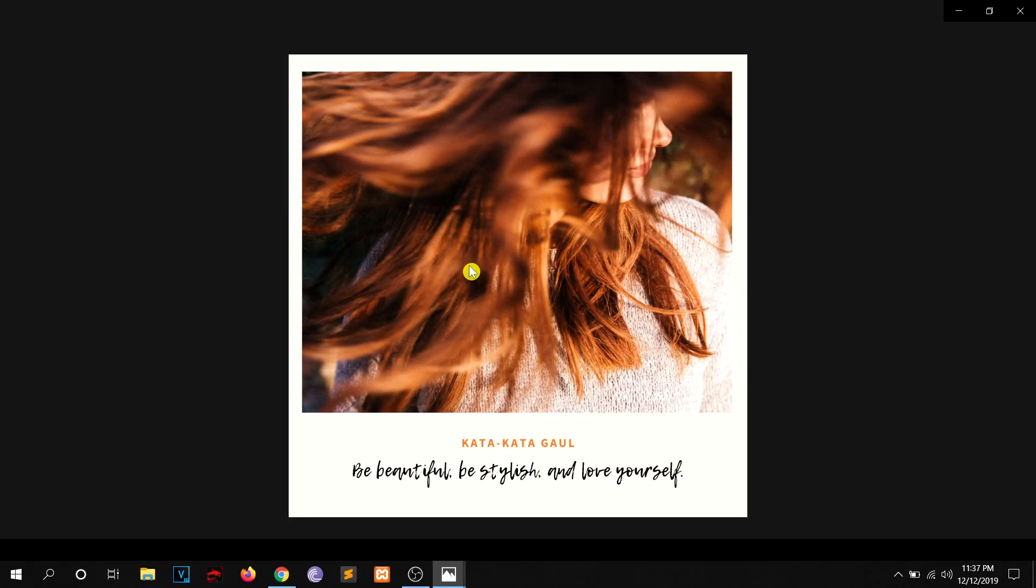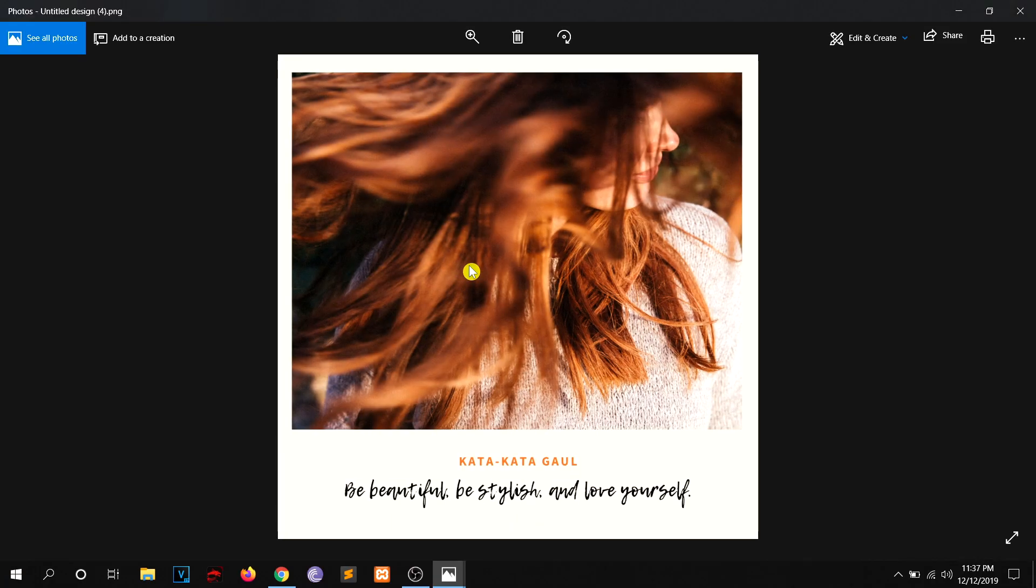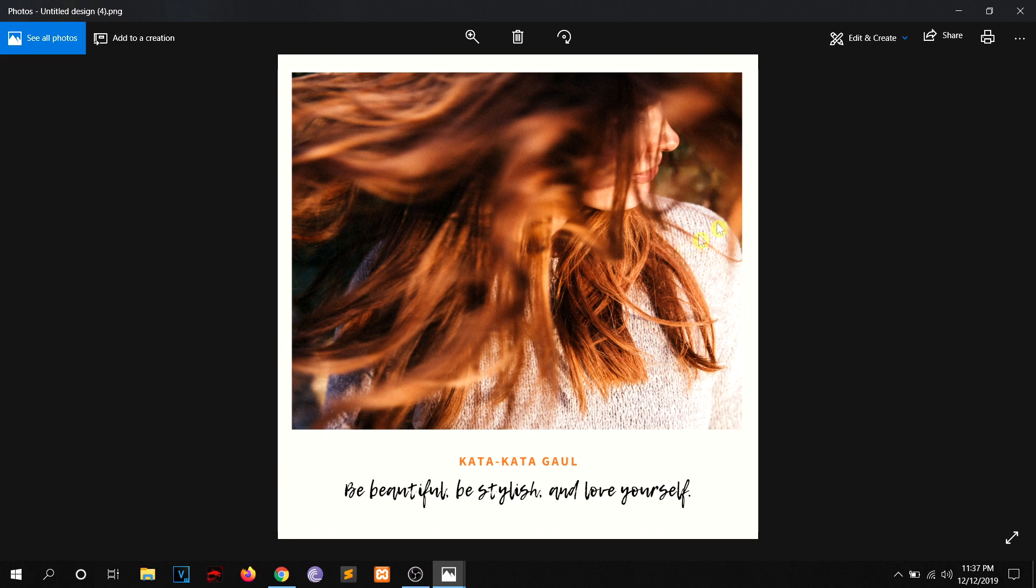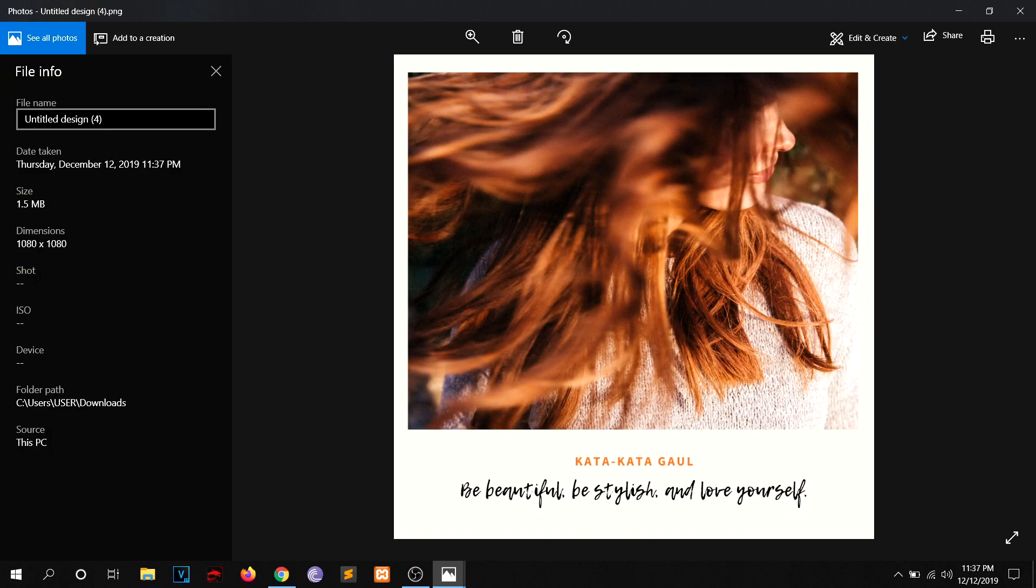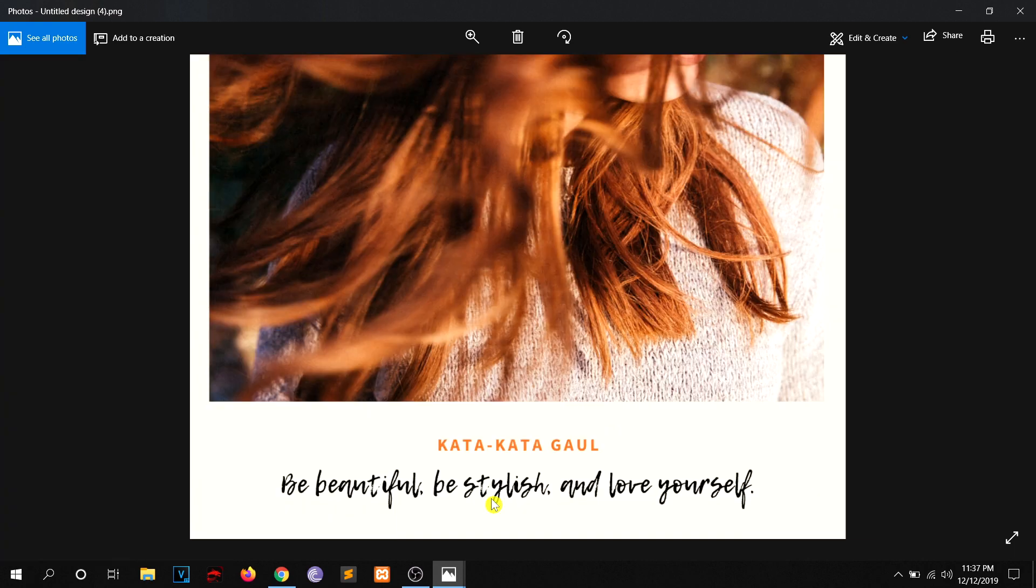So once I open it, this is the design, right? It is the very same graphic but the quality here is quite good compared to the previous one. So let's see its dimensions. Of course it should be 1080 by 1080.